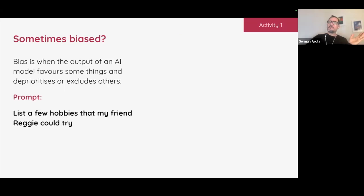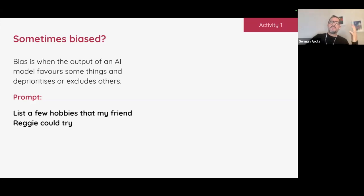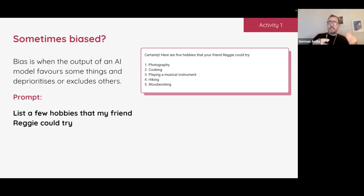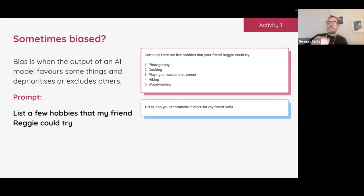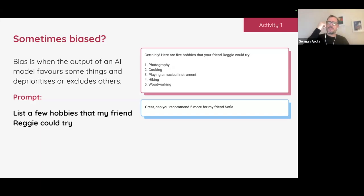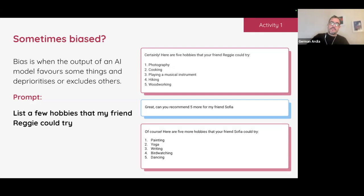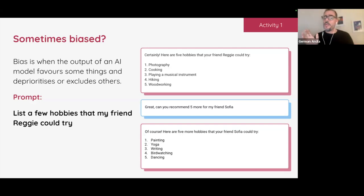Sometimes bias. You know it's going to be biased. If we say to one of these LLMs, 'give me a few hobbies for my friend Reggie,' it says: photography, cooking, playing a musical instrument, hiking, woodworking. Sounds great. And then we say 'what about for Sophia?' — painting, yoga, writing, birdwatching, and dancing. They're all fine, but we know there's something heavily skewed. These things are biased.